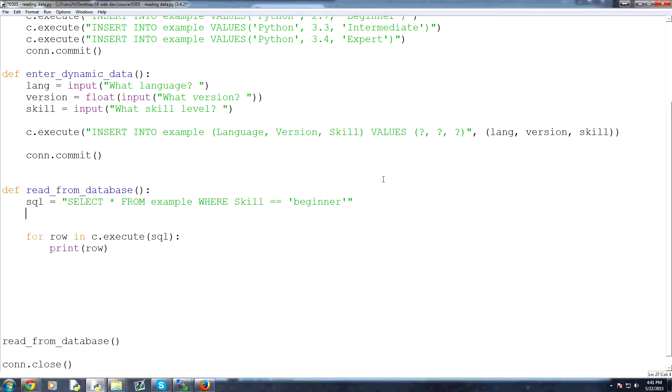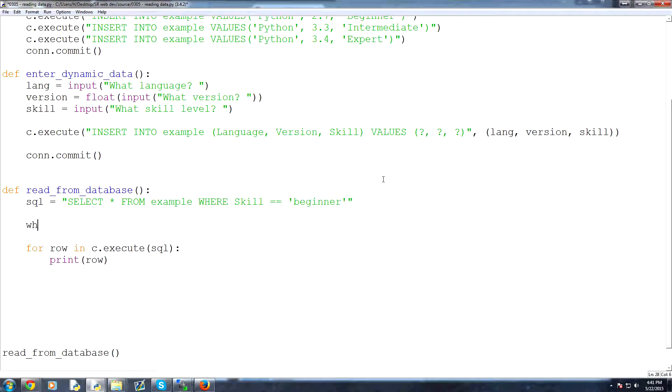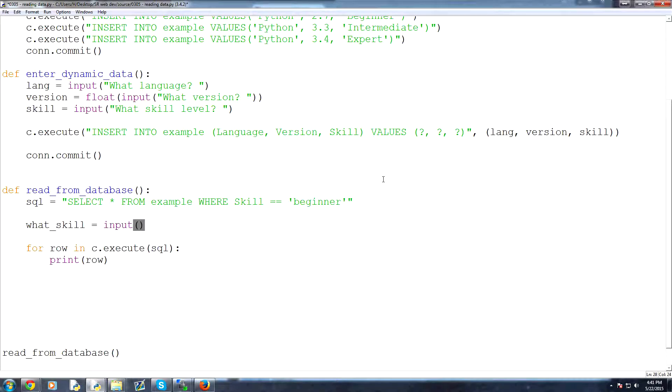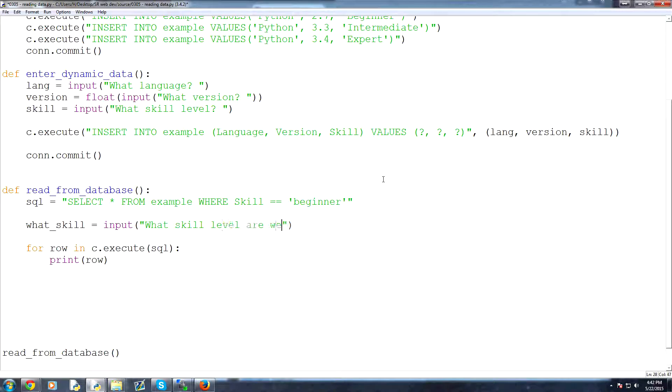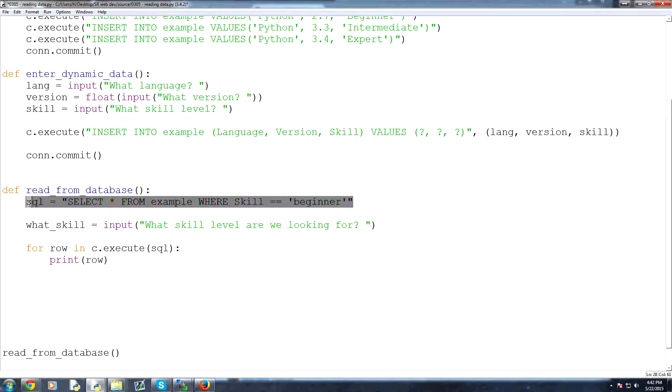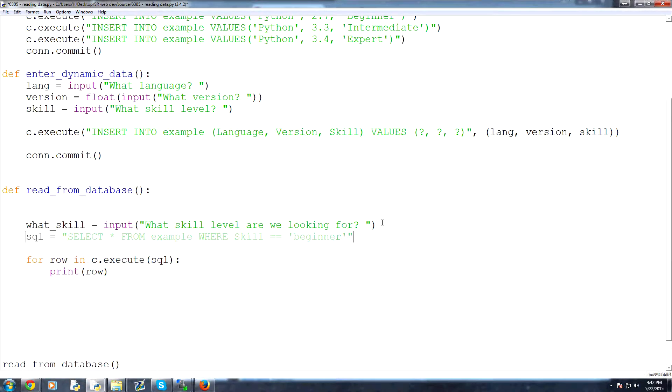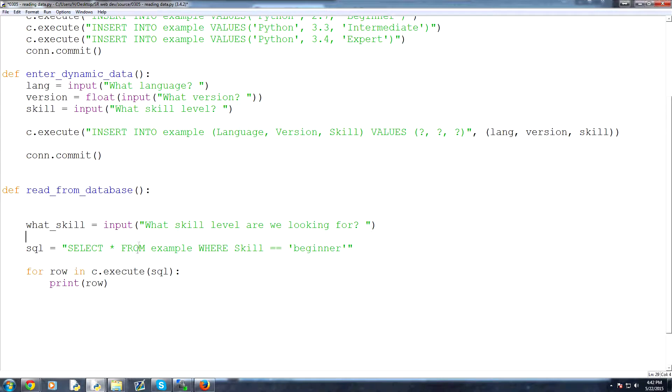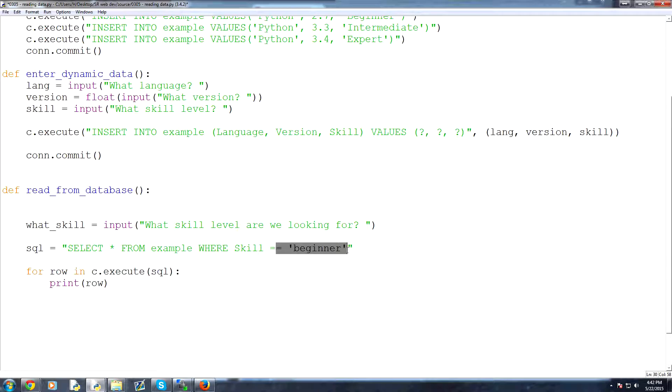what we could do instead is we could say, first we could ask a question. So we would say, what skill are we looking for? So we could use the input, and then we could ask the question, what skill level are we looking for? Okay, and then we could pull this down. So let's cut this and paste underneath what skill. And now it will be select all from example where skill equals, and then we just use the question mark. Easy enough. Now,